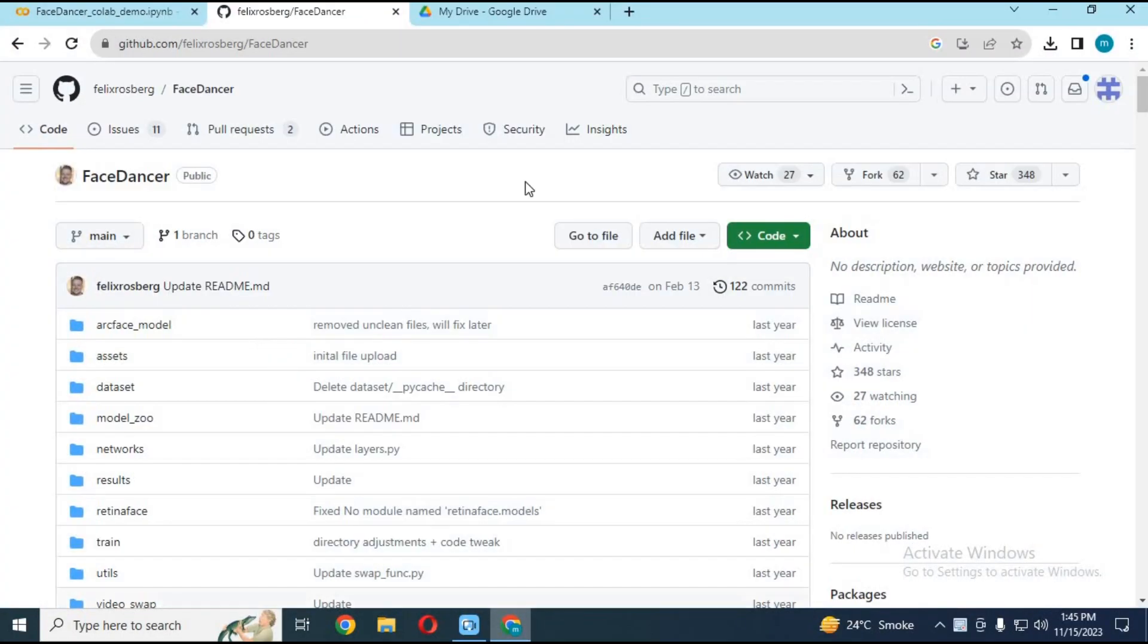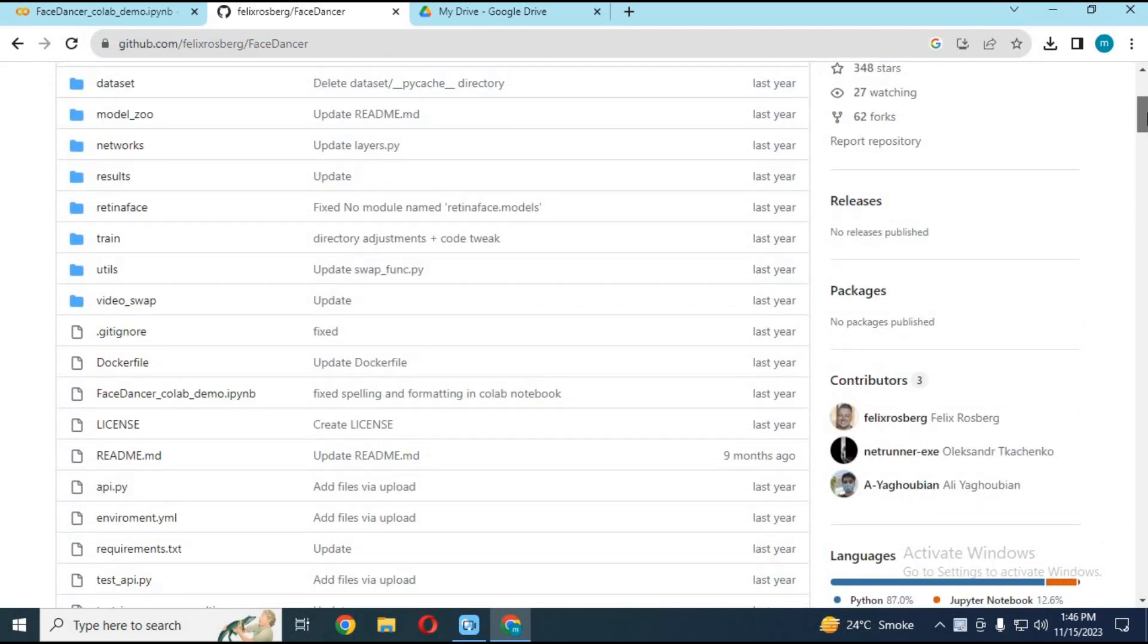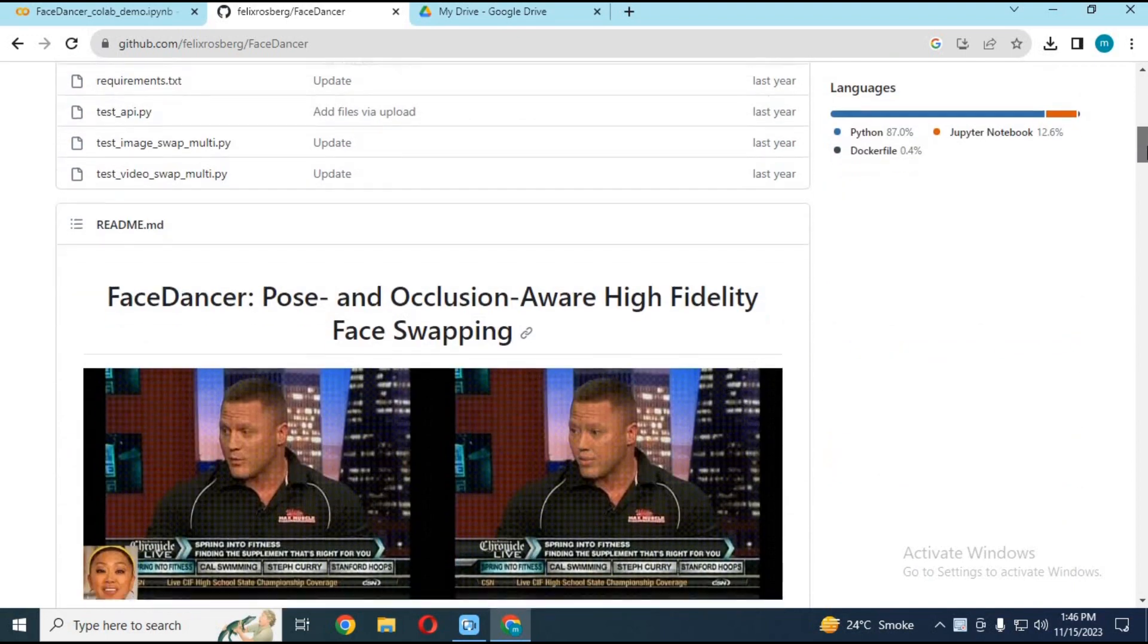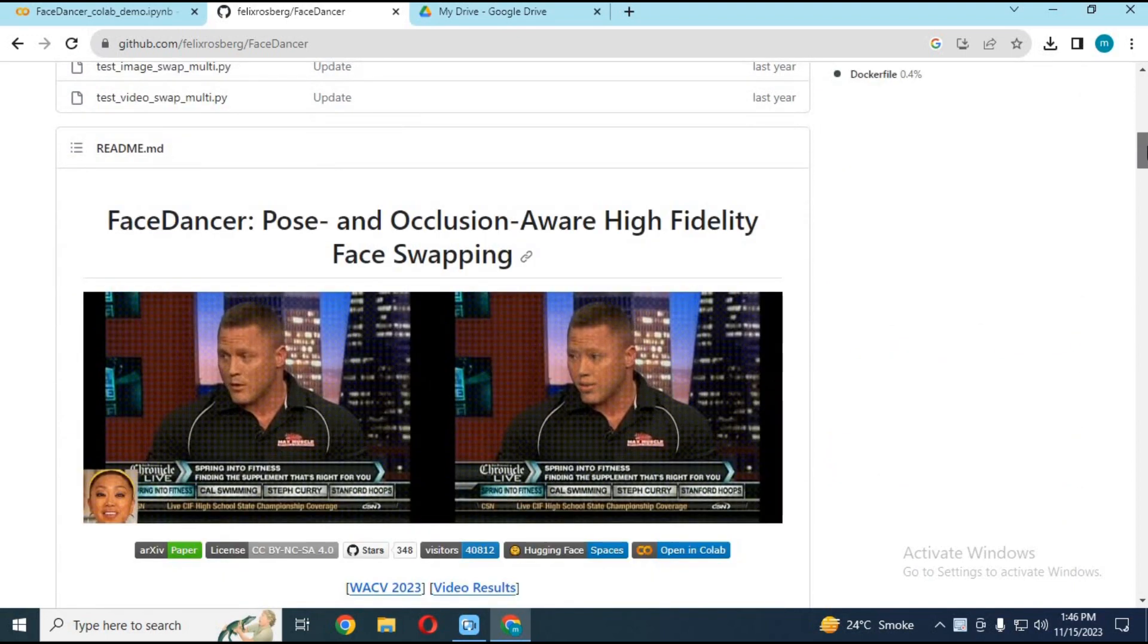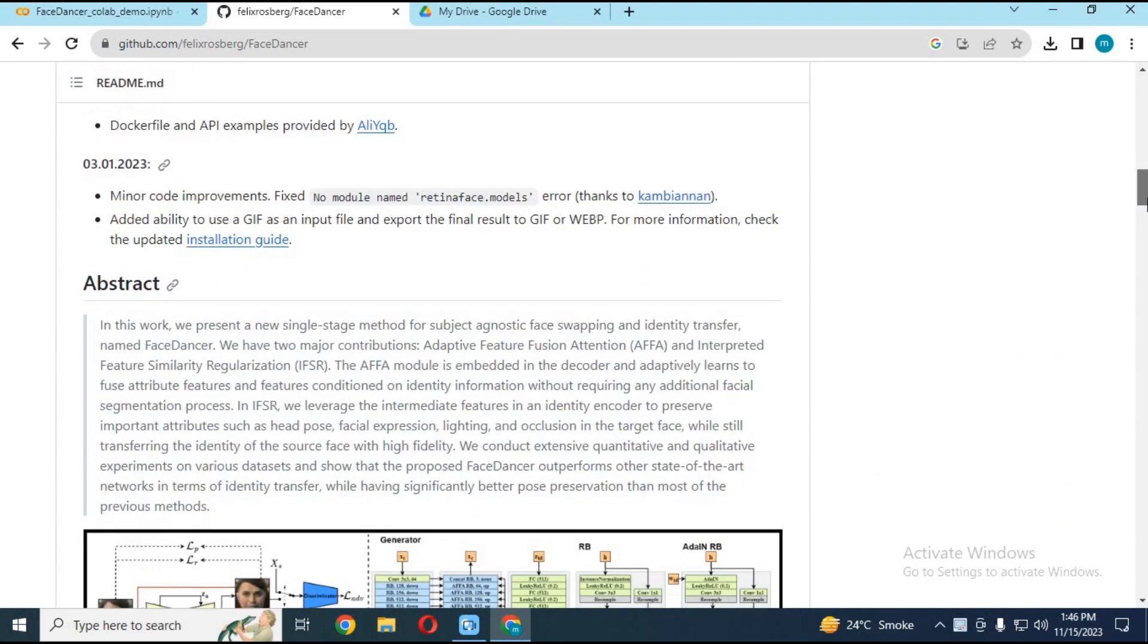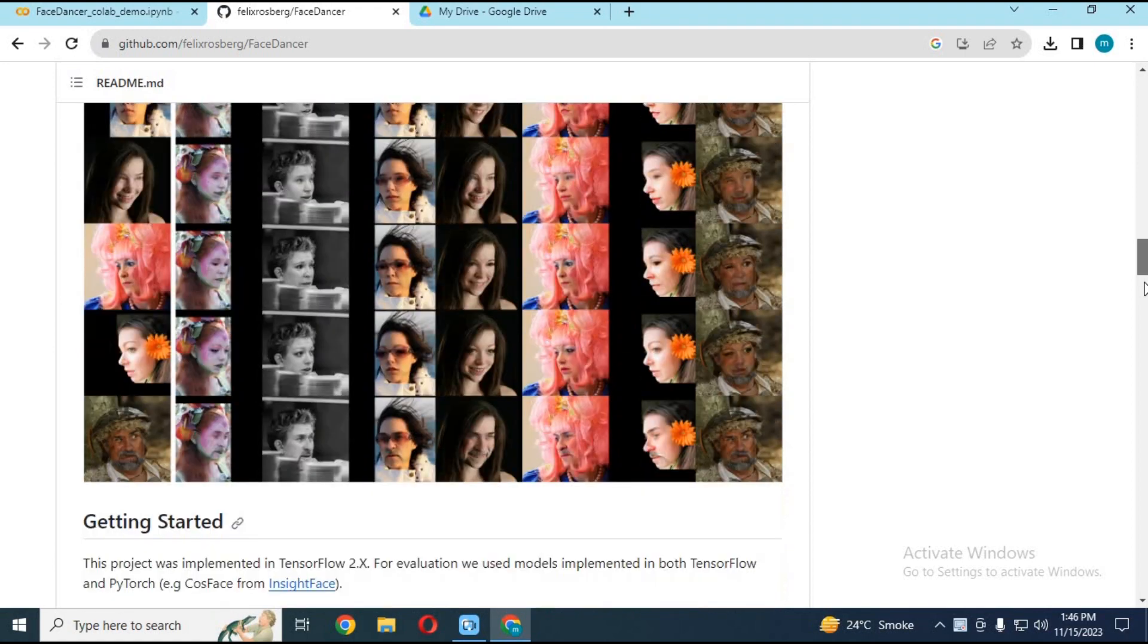Click on the link in my description to go to the main page of FaceDancer. This is very accurate in results. You can swap videos, pictures, and gifs. Now you can use this on Google Colab. Click on Colab 2 to go to the Colab page.